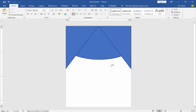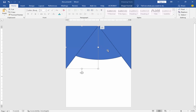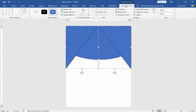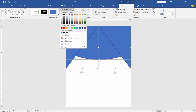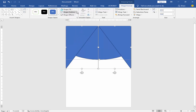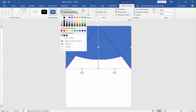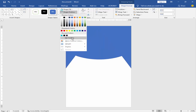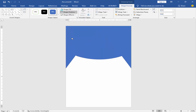Now remove the Outline Color. Select the shape, go to Shape Format, click Shape Outline Color, and choose No Outline.